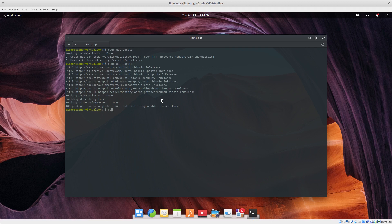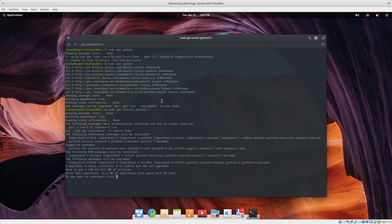We should be able now to install Python. What you want to type in is sudo apt install python3.7. That's what I want — 25 MB, yes — and Enter. This will install Python 3.7.